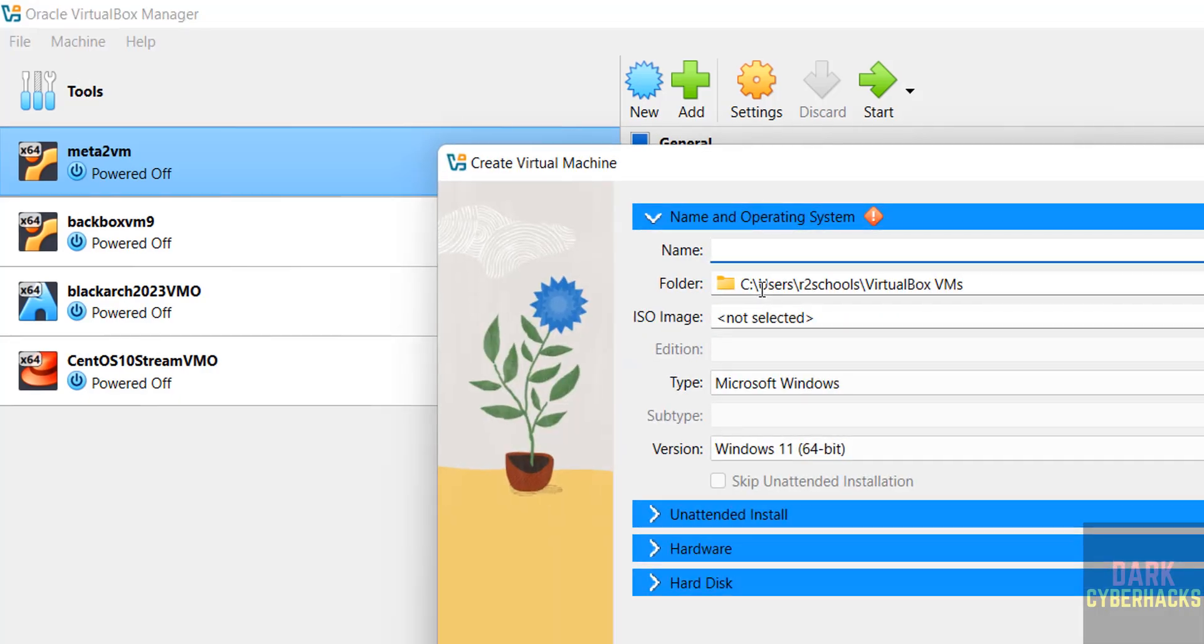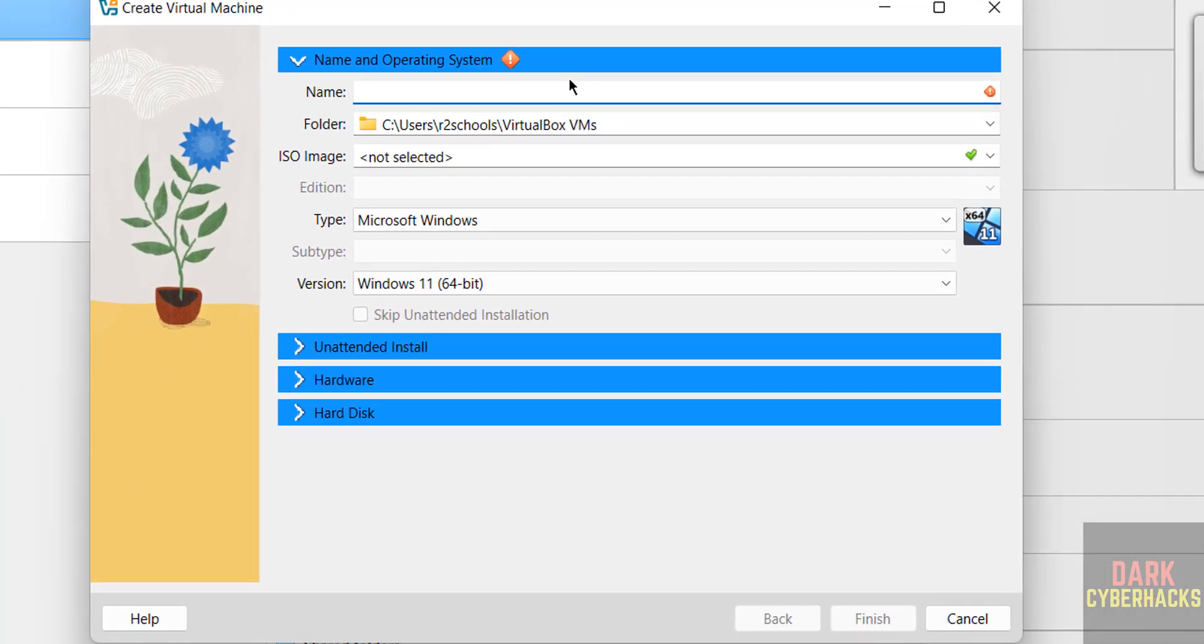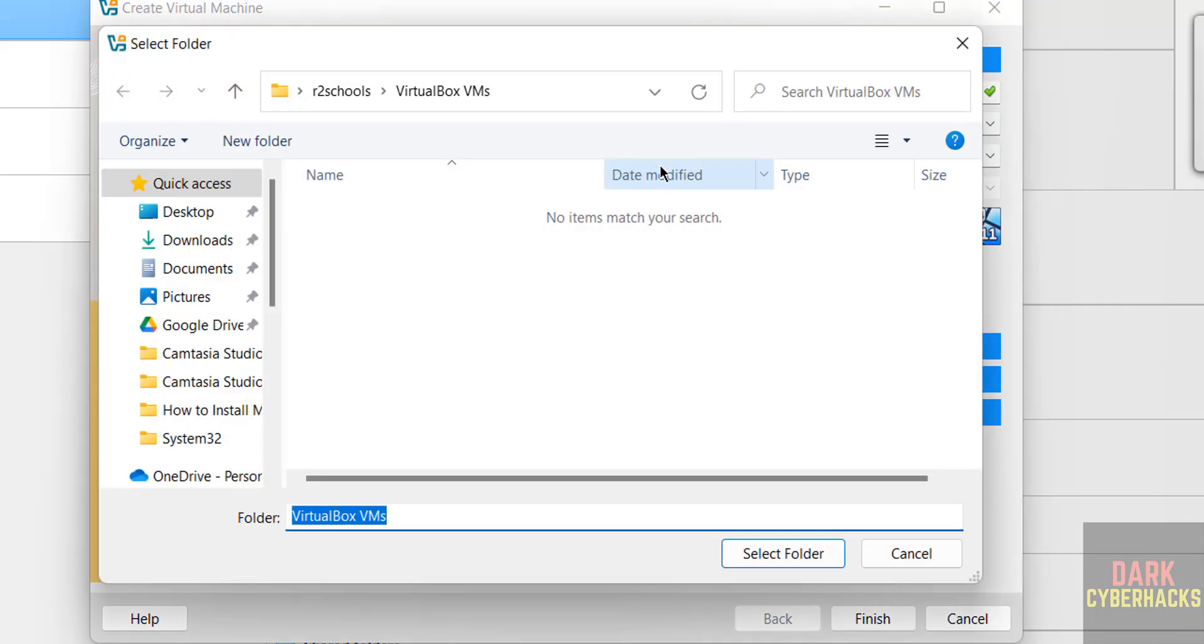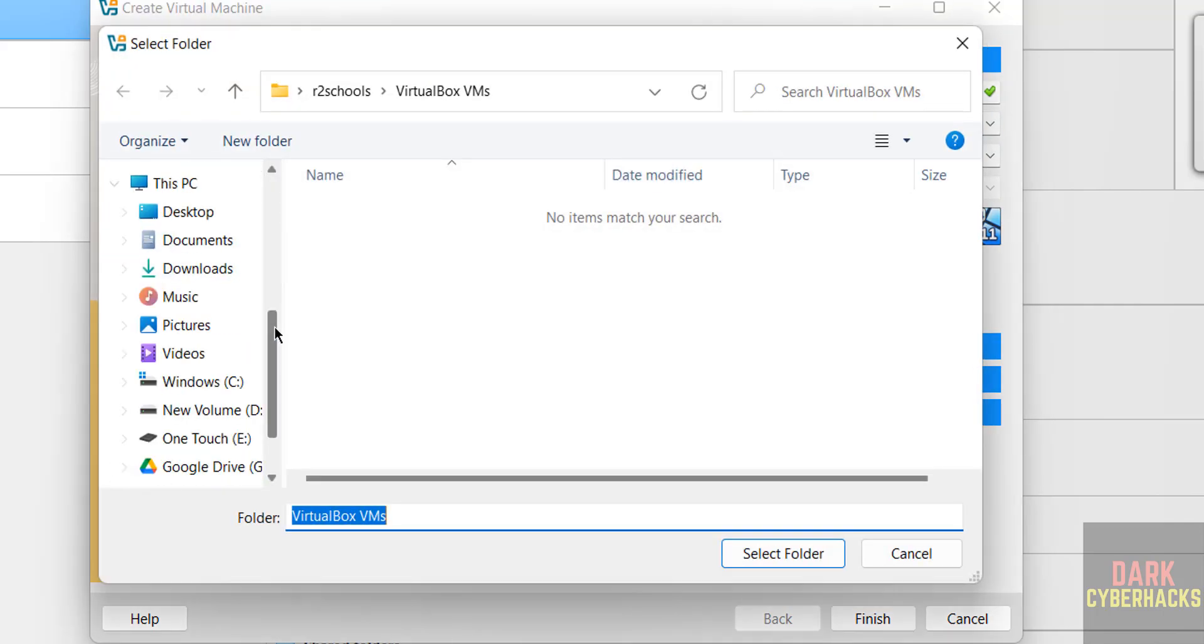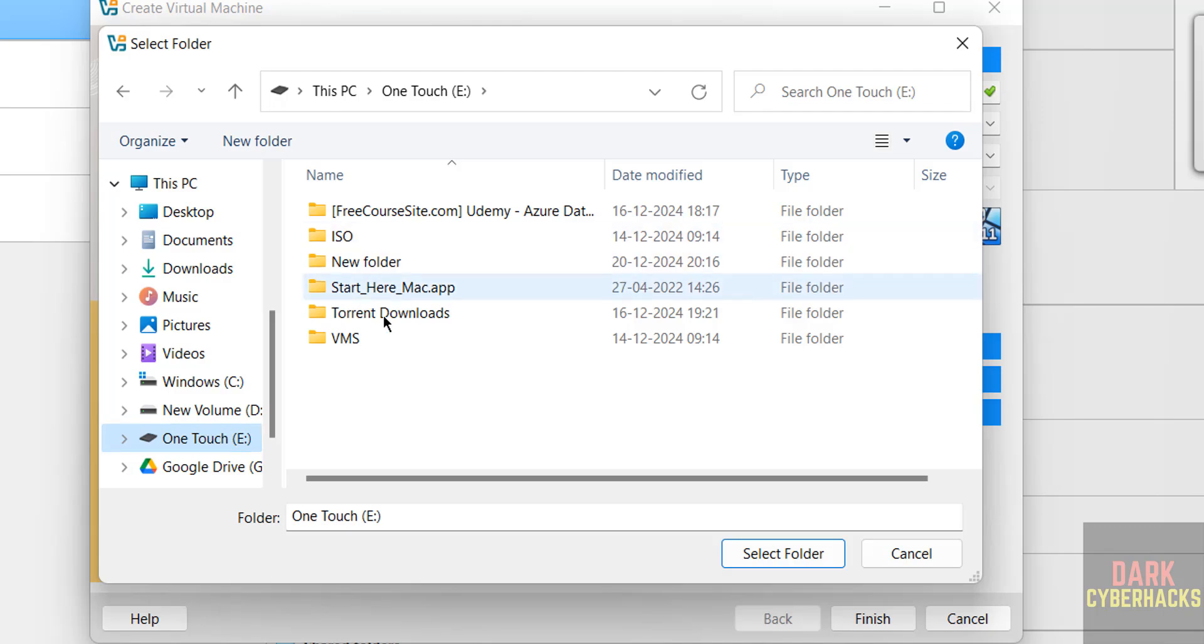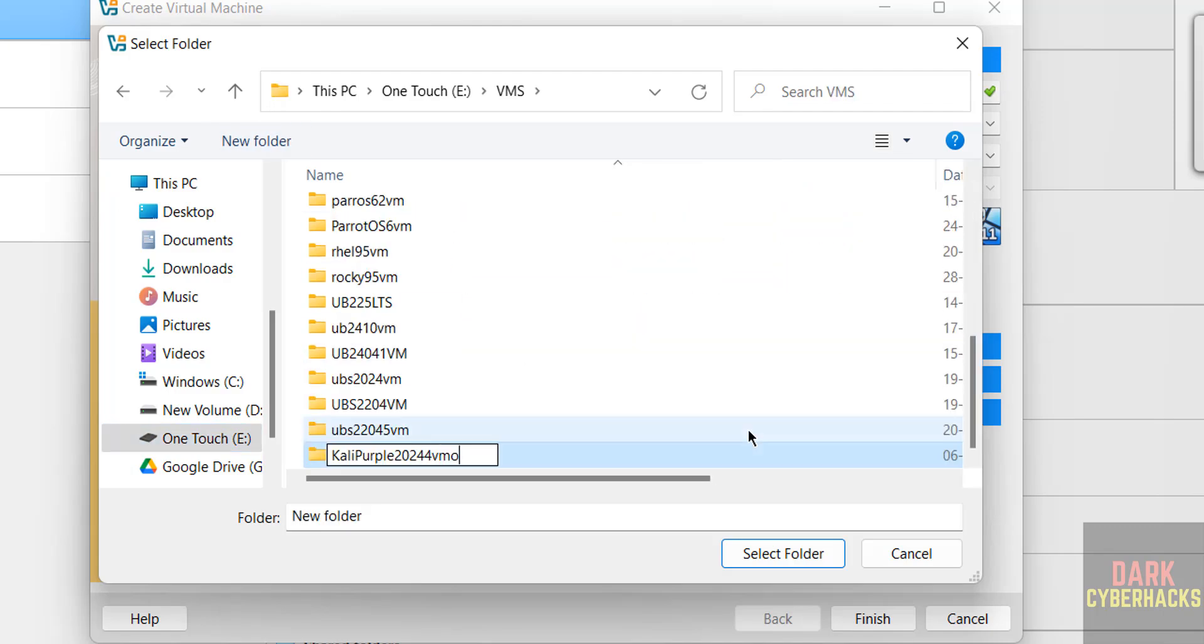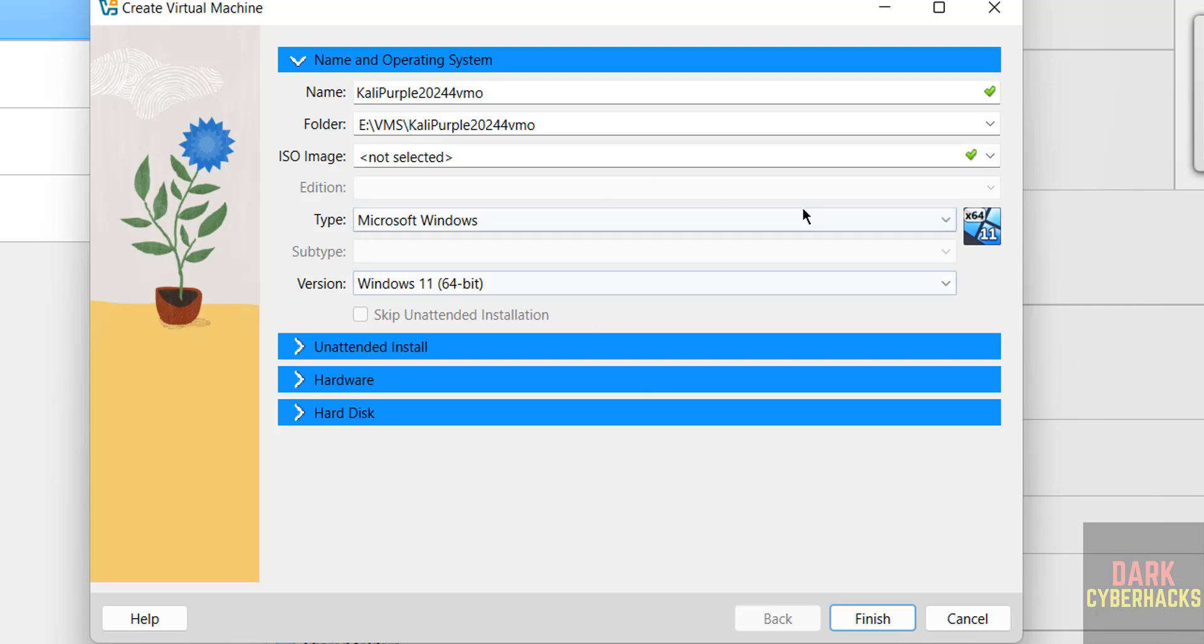Click on either of them. Then provide the name for the virtual machine. Kali Purple 2024 for VM. Then select the path to store this virtual machine, click on other, then go to the drive, select the folder.